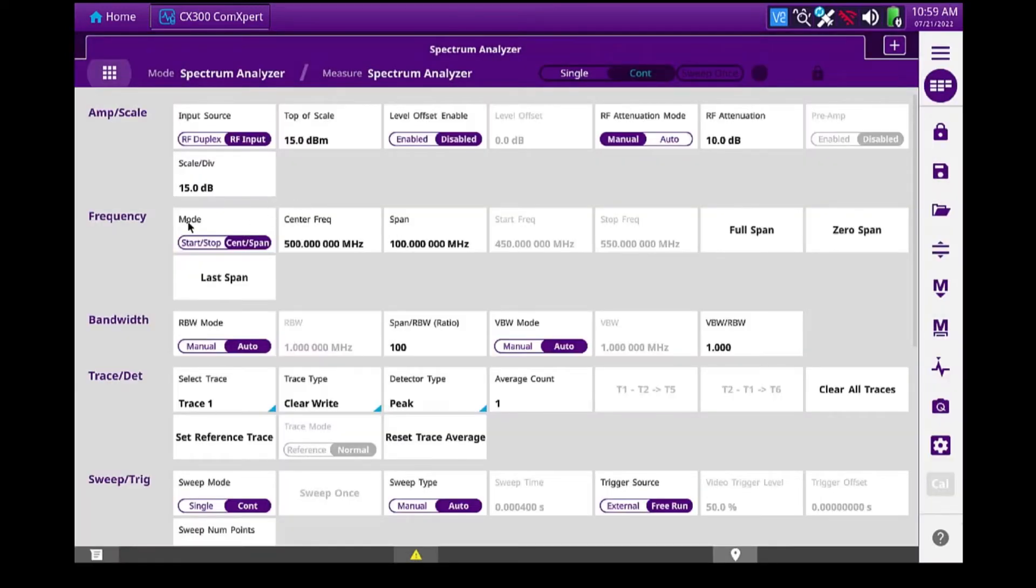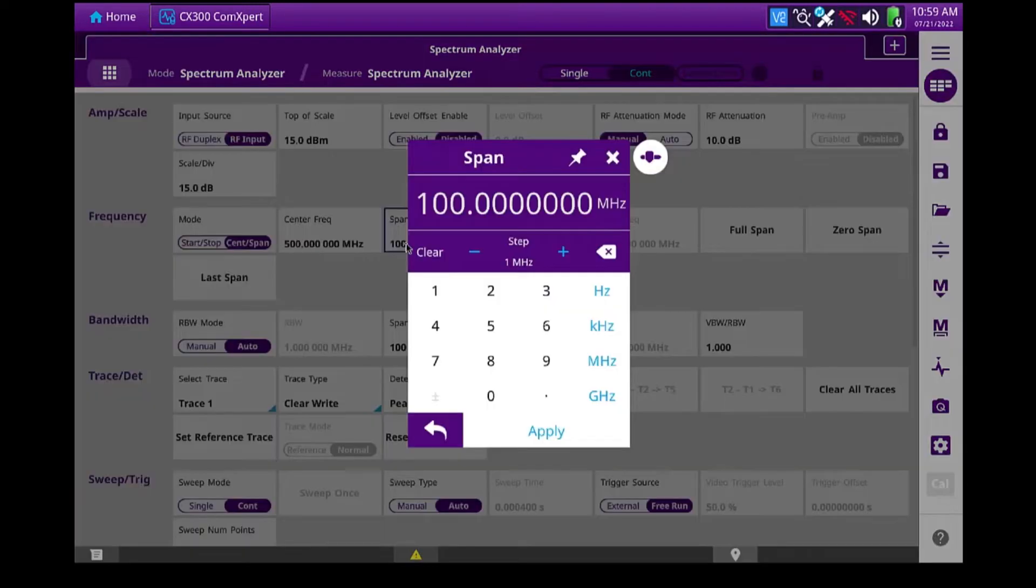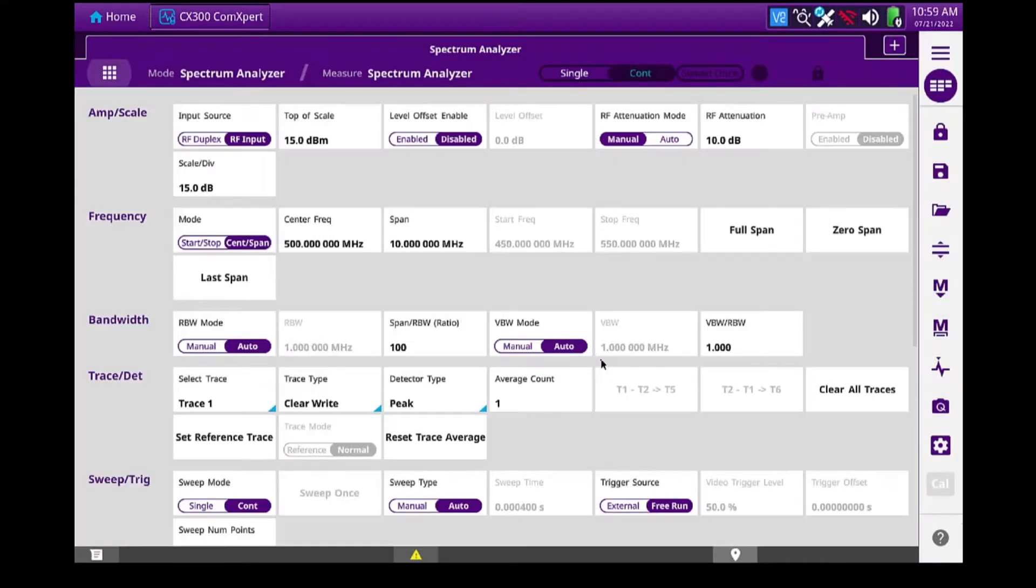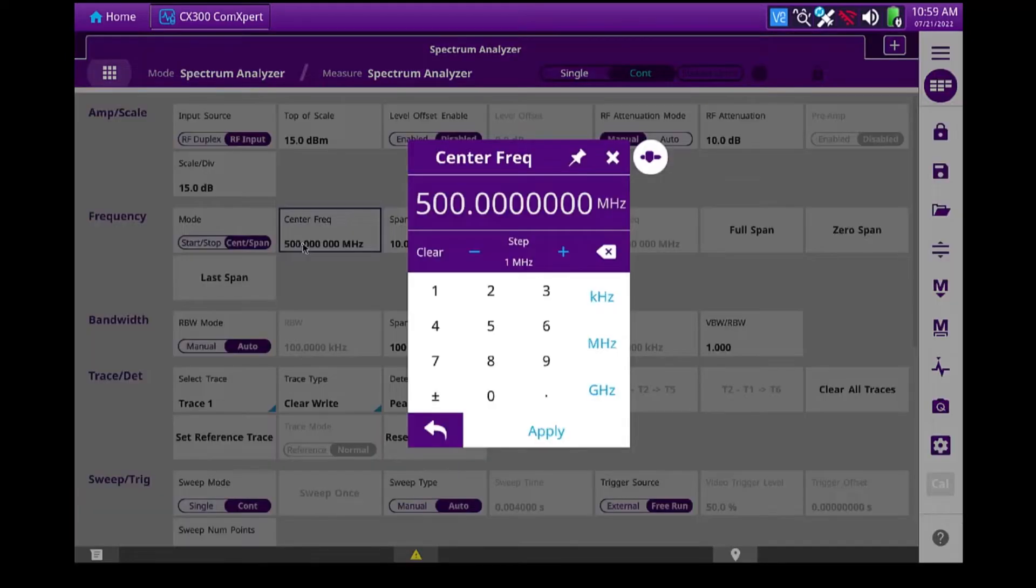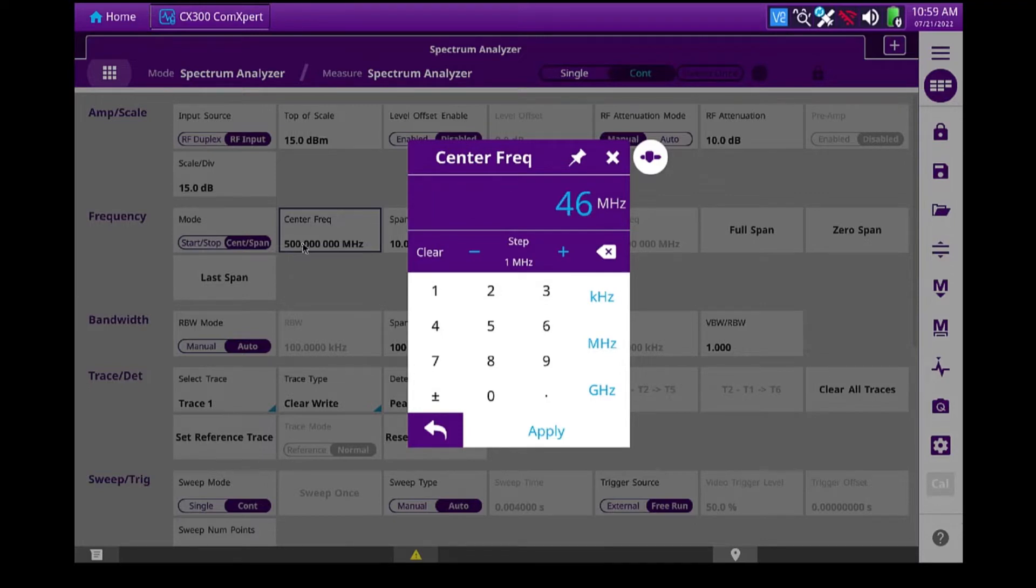I want to leave my frequency mode to center span. I want to change my span first to 10 megahertz. That's the window size that I want. And since my two targets are 460 and 465, I'm going to set my center frequency to 462.5, shoot right in the middle.